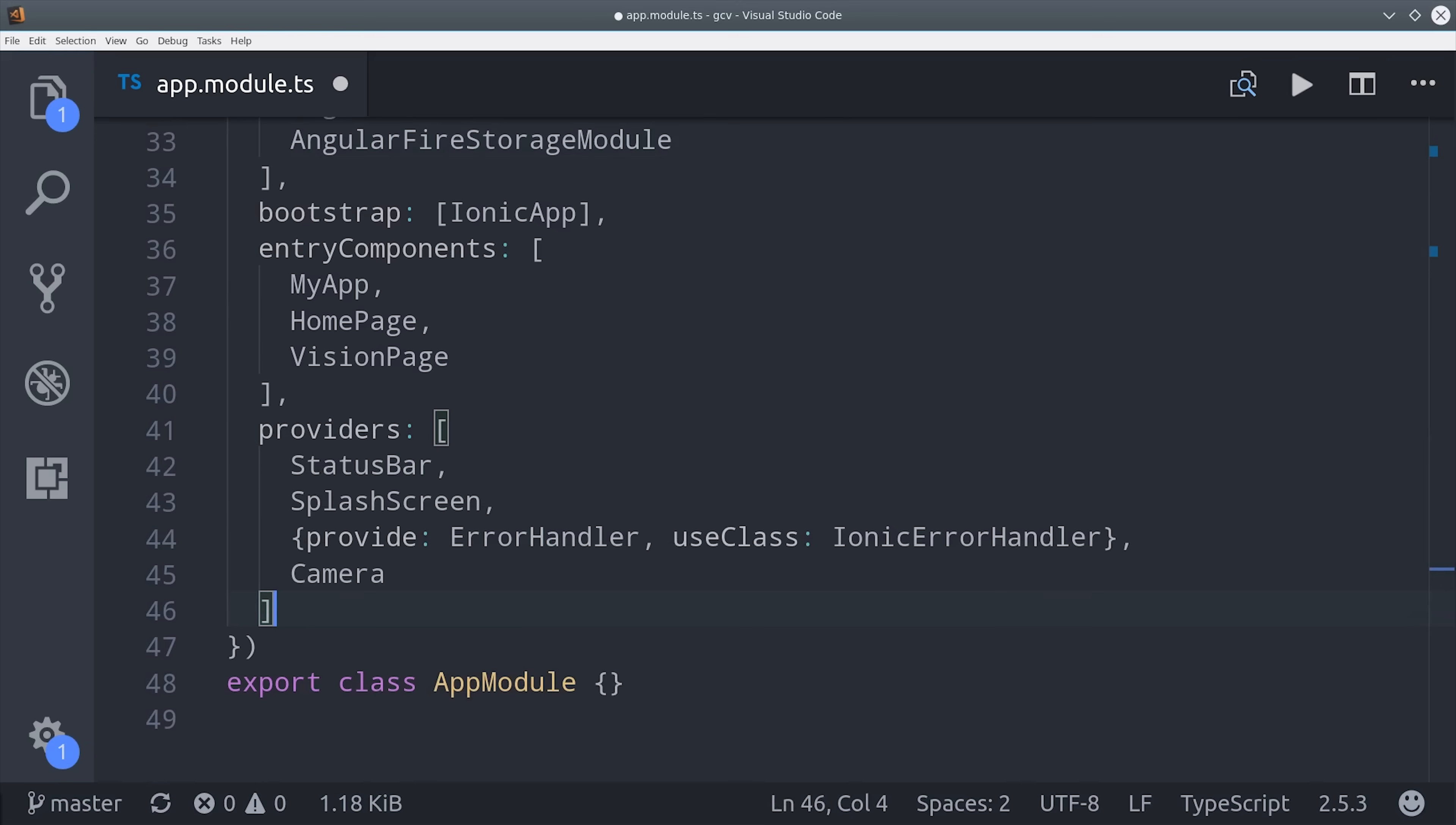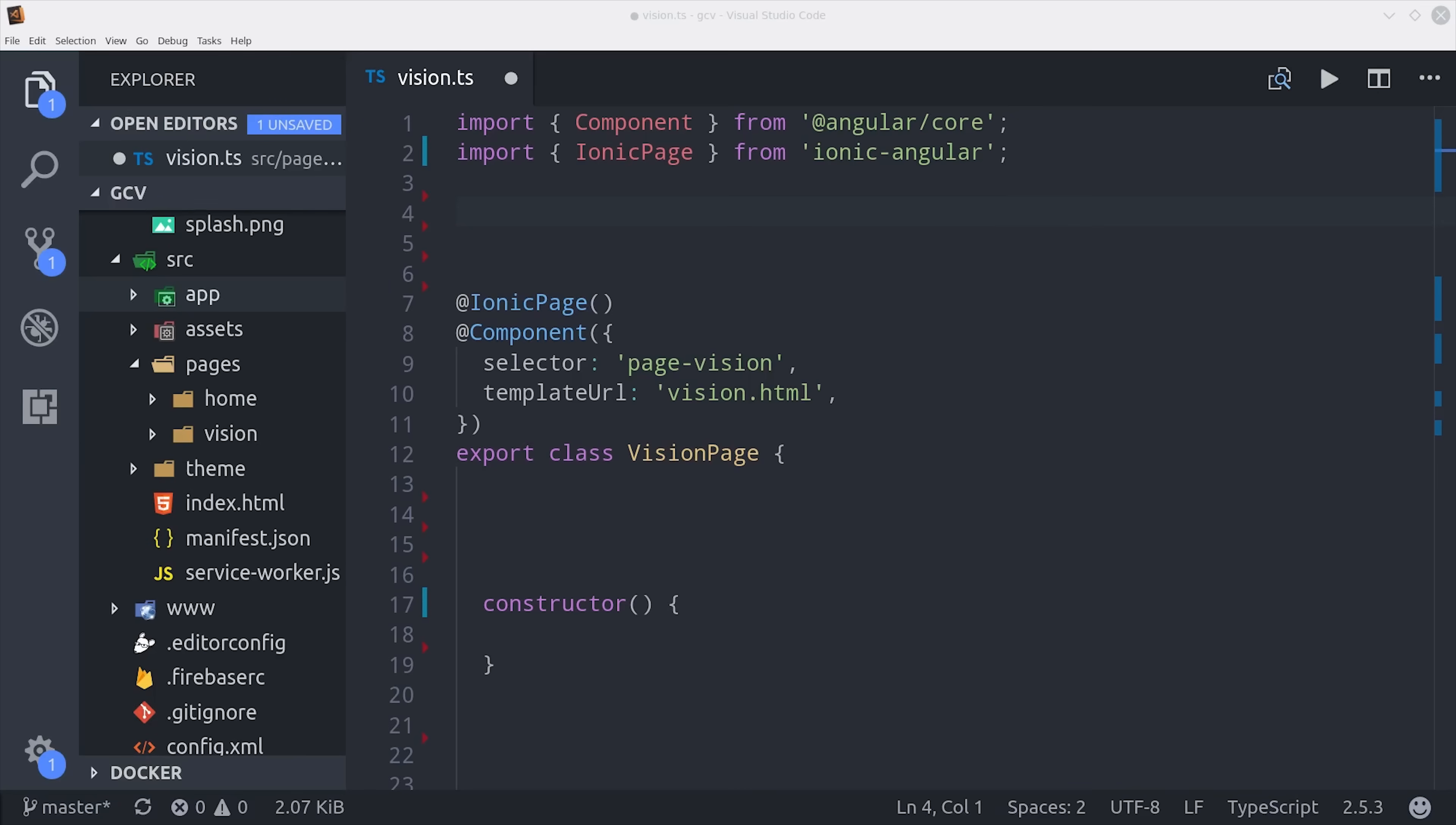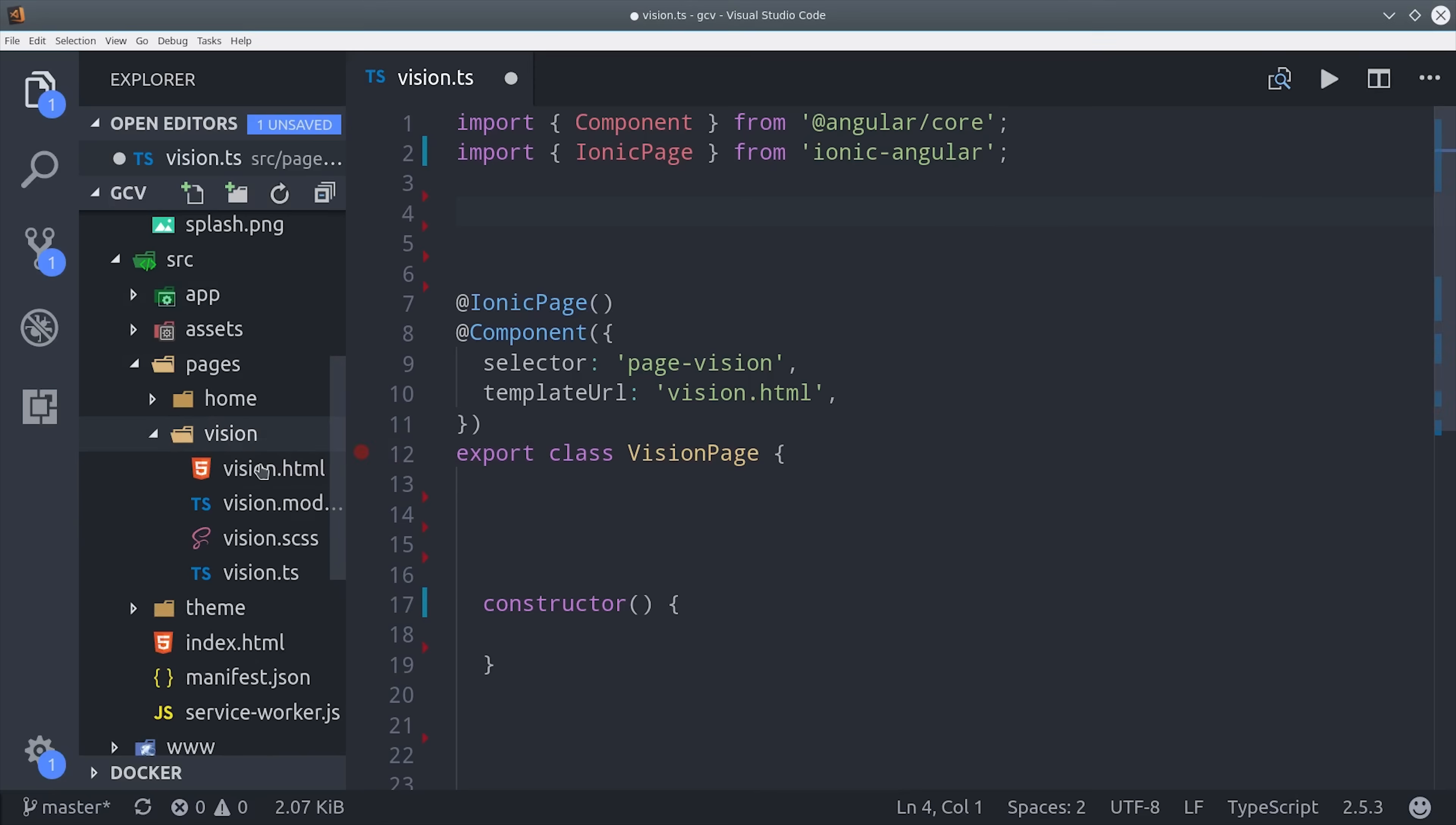After that, we just need to go into the App component, and instead of using the Home page as the root page, we're going to swap that out for the Vision page. Now we can switch over to that Vision page and write all of the frontend code.